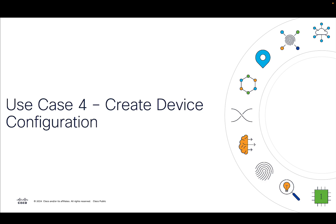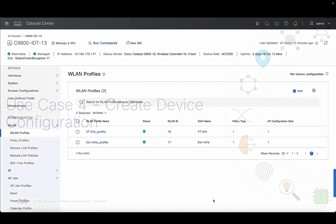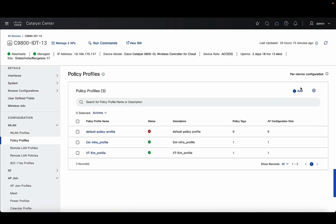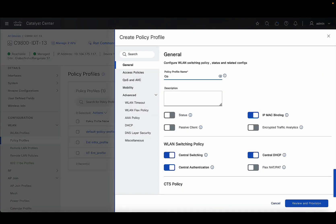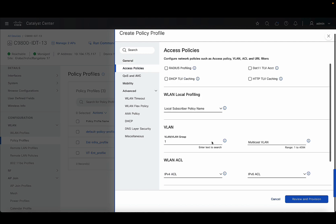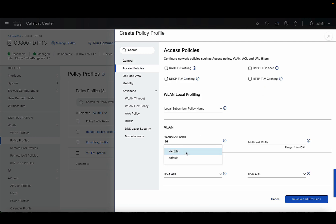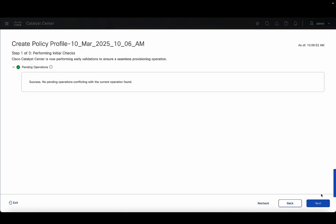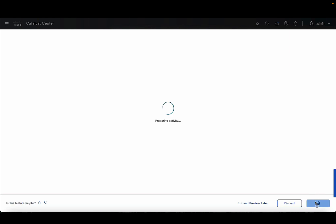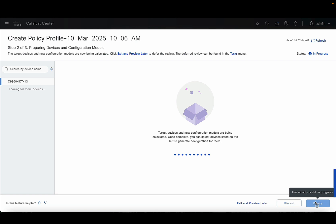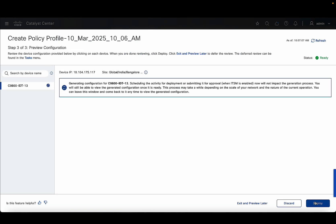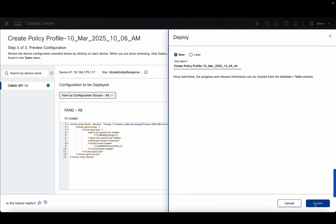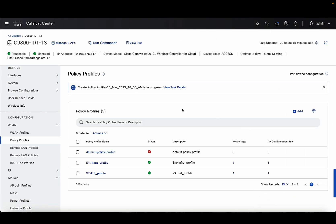The final use case is if you want to create a configuration from scratch — that is also possible. Let's say you want to create a new policy profile: go to the policy profile, click on add, give the policy profile name, and then all the configurations which you want to enable, as you would see on the 9800 wireless controller, would be available here as well. In this case, we define a VLAN which is VLAN 160, and then review and provision that change. This is going to take you through the VCR workflow, where you can validate what configuration is going to be pushed onto the wireless controller. We'll also show you a preview of the config. Once you validate what config would be pushed, you can go ahead and deploy that change. As soon as you click on submit, it's going to show you a progress indicating that we're creating this policy profile on the device.